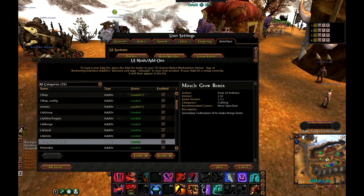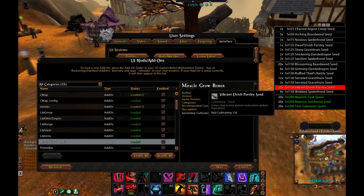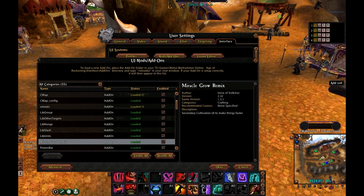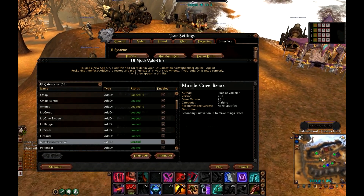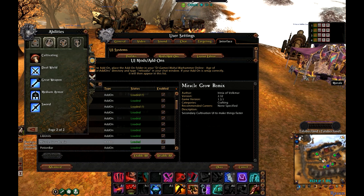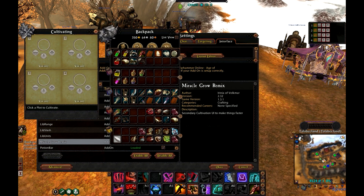Miracle Grow Remix — at the upper right corner of the screen you can see a box in which I can apply my seeds. It's for cultivation, so I can apply my seeds, then add nutrition, and at the end get all the results immediately from this screen. I don't have to go into my abilities, then pick cultivation and go into each plot one by one, take all the things and reapply — so that's much better.